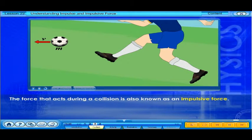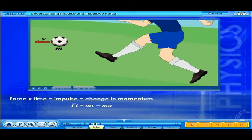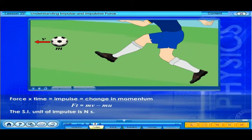The force that acts during a collision is also known as an impulsive force. The product of force and time is known as impulse, and it is equal to change in momentum. The SI unit of impulse is newton seconds.